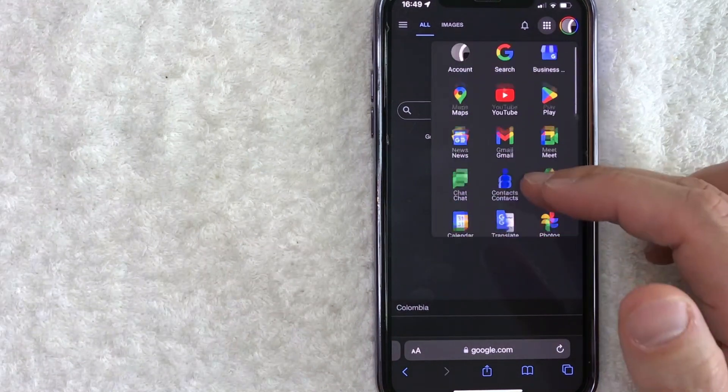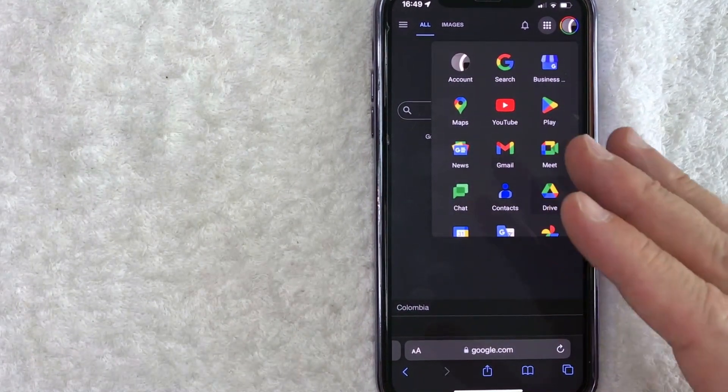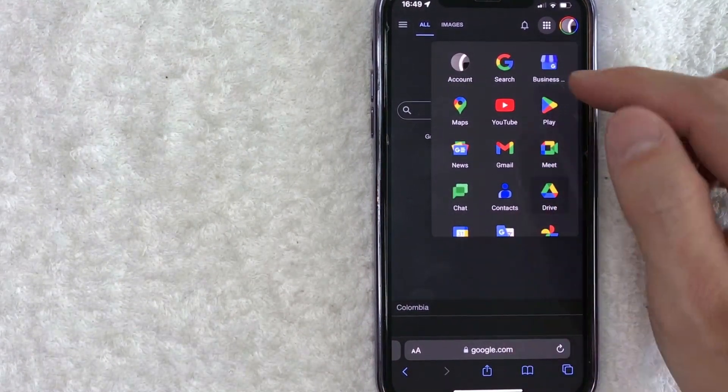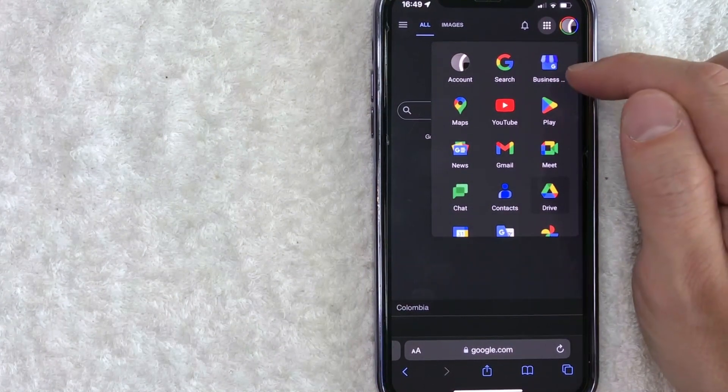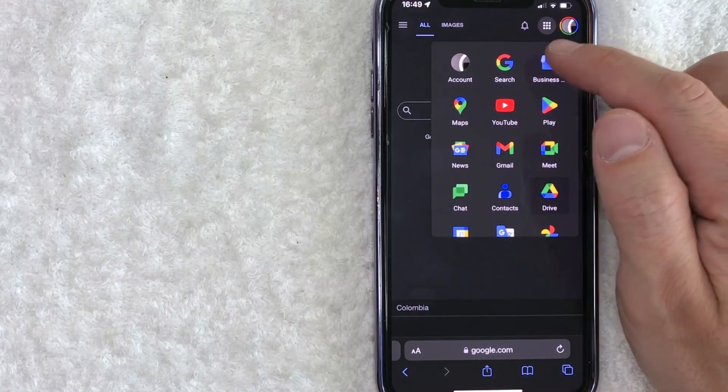But in order to change your business hours on Google, you need to click on this blue storefront looking thing right here on the top right called business.